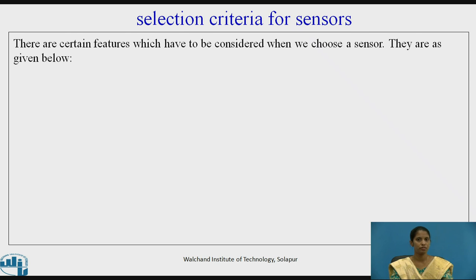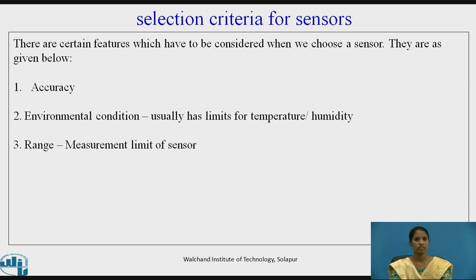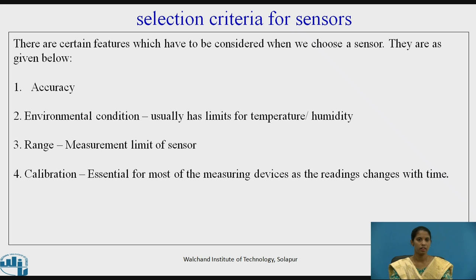Sensors can be selected for various applications. There are various categories on which they can be chosen: first, accuracy; second, environmental condition — which usually has limits for temperature and humidity; the range, that is the measurement limit of the sensor; and calibration, which is one of the important aspects in sensors, as it is essential for most measuring devices since readings change with time.